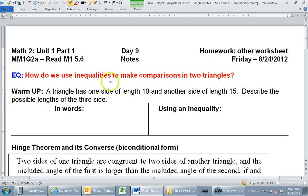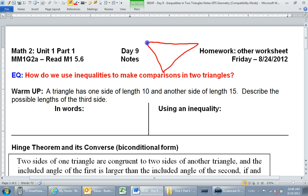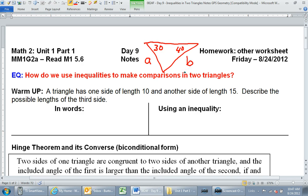The essential question for today is: how can we use inequalities to make comparisons in two triangles? Remember what we were doing yesterday — we had one triangle. The idea was, if we knew that one angle was 30 degrees and another was 40 degrees, then we should know which of two sides, A or B, is going to be longer. Side A would be longer because the longer side is always across from the bigger angle.